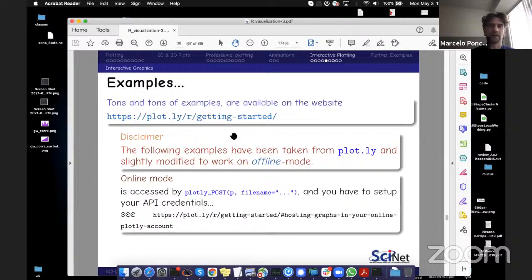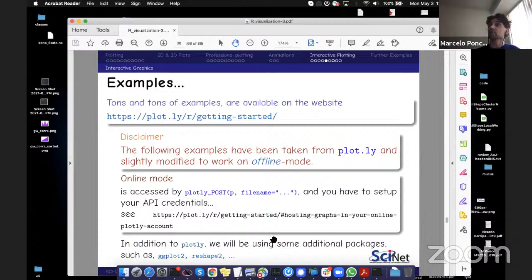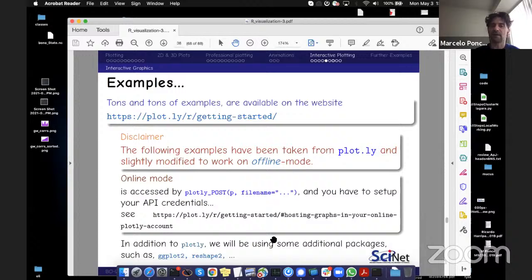Plotly has tons of examples and magnificent plots — from very simple to very advanced, including plotting on top of maps. For the online mode, you'd create an account and token for your scripts to push plots to the cloud service. Also, Plotly integrates with ggplot2: underneath, you can harvest ggplot2 plots and use Plotly's own plotting tools. Let me give a quick crash introduction to ggplot2.